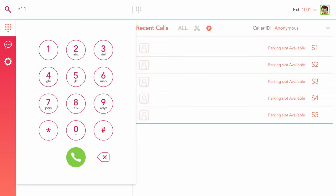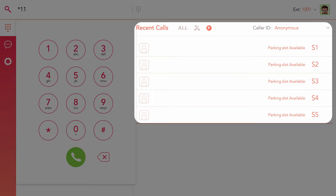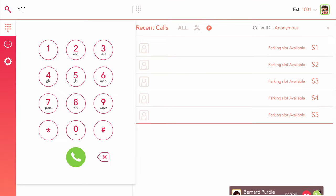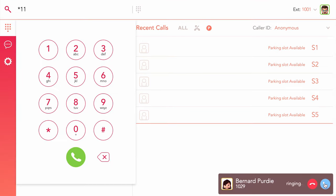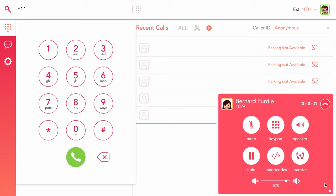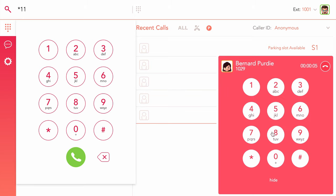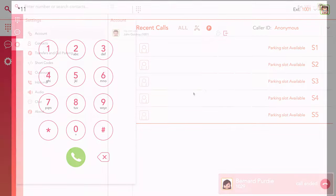Yay.com customers get five call park spaces to work with. To park a call, dial the shortcode of a dedicated parking spot whilst on the call to park the caller in that space.